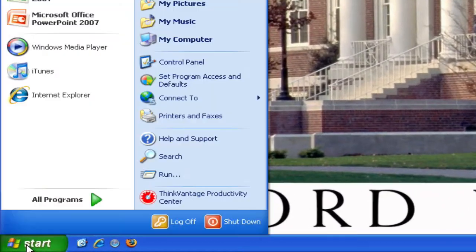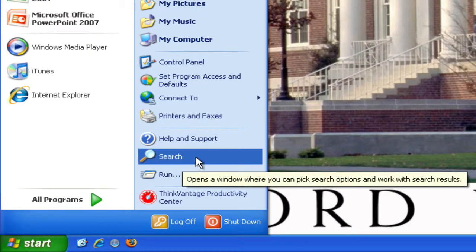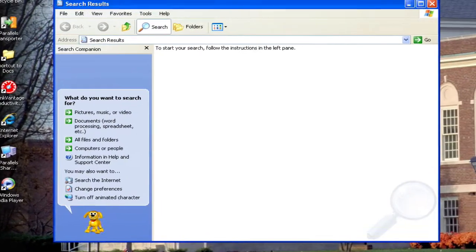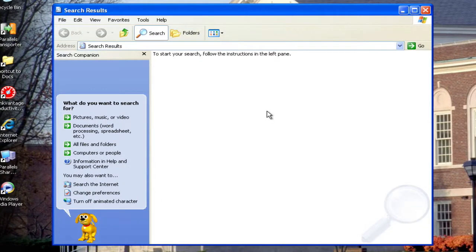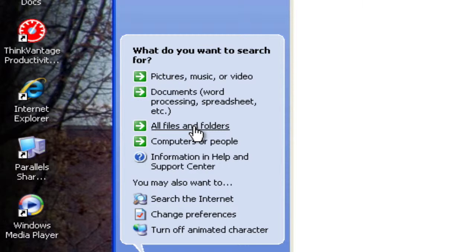Let's go back to the start menu and go to the search function. If I click on the search, which is this magnifying glass here, it's going to bring up this window, which allows you to search for any files, folders, or video or music that's on your computer. You can search for pictures, music, video, documents, or just all files and folders. I'm going to click on all files and folders because it's usually the safest way to search — it might take a little longer, but it encompasses your entire computer.